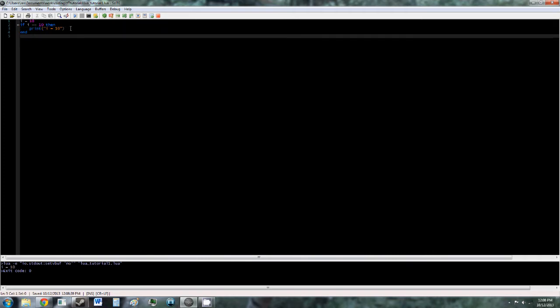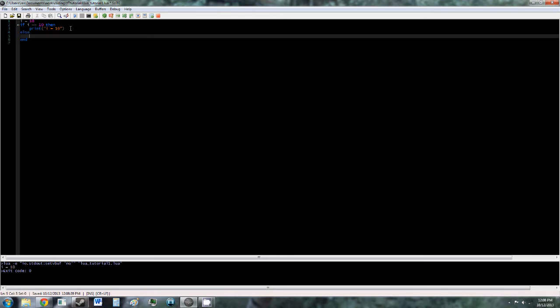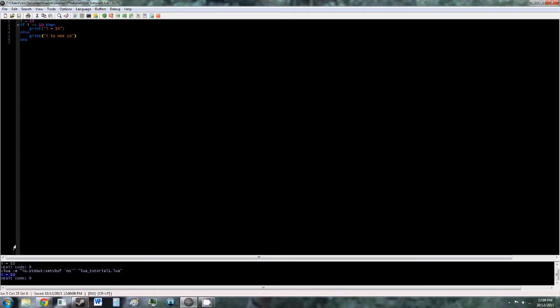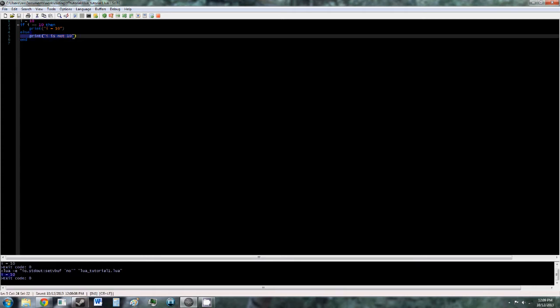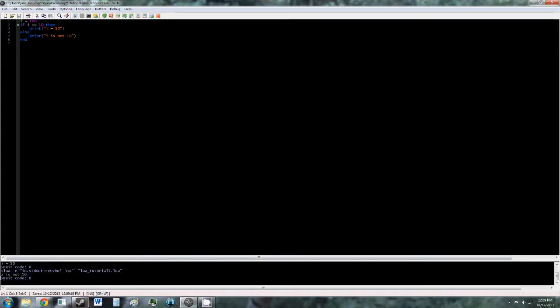So the next part of an if statement, the else block. So we just do else, and then print i is not 10. So now what this is saying is if i is equal to 10, then print i equals 10, otherwise print i is not 10. So it'll still just print i equals 10, because i is 10, so it doesn't need to run this. But if we change i to 100, for example, and we run it, it says i is not 10, because i isn't 10.